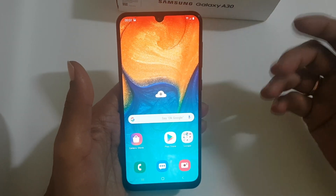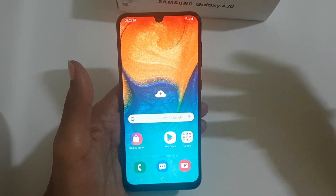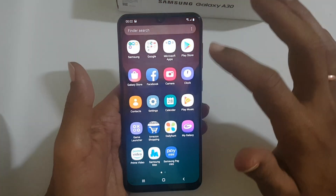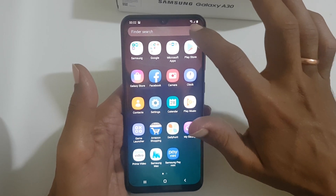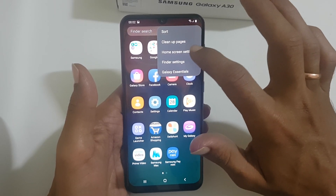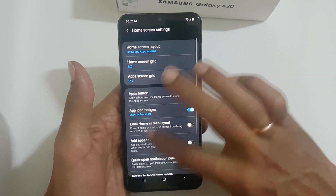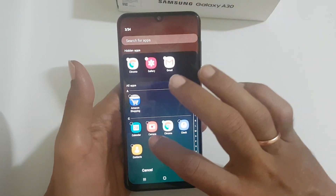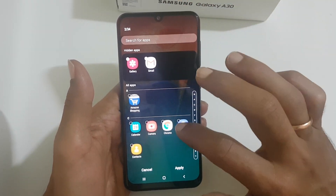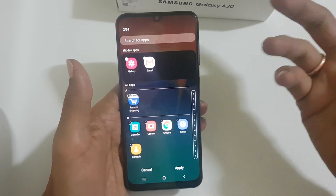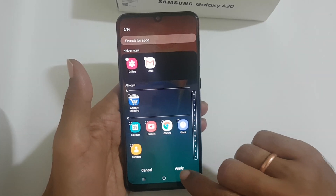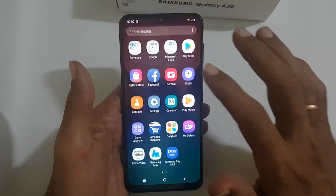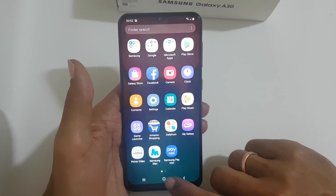If you want to unhide or hide more apps, go back to the app tray and select options here. Once again select home screen settings and then hide apps. Here you can unselect the apps or you can add a few more apps. Once done, tap on apply. These apps will be shown in the home screen or in the app tray.